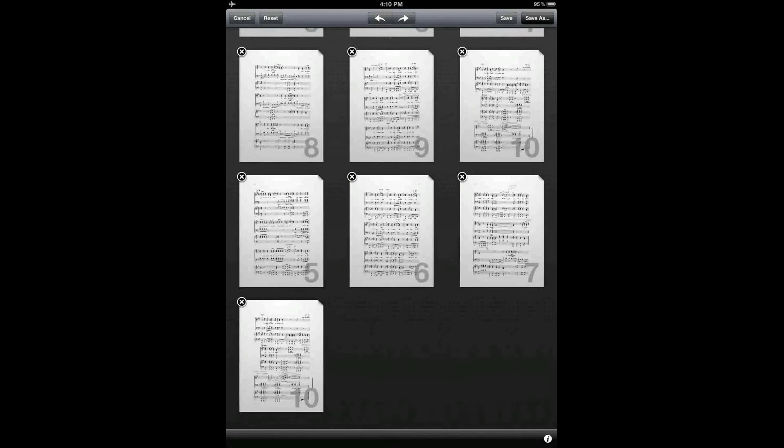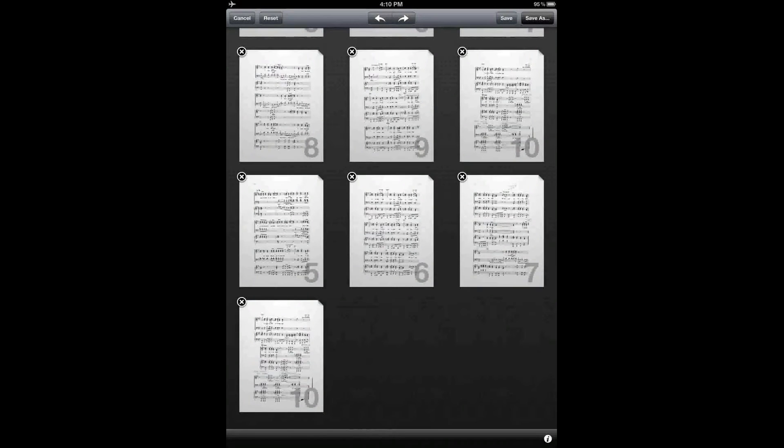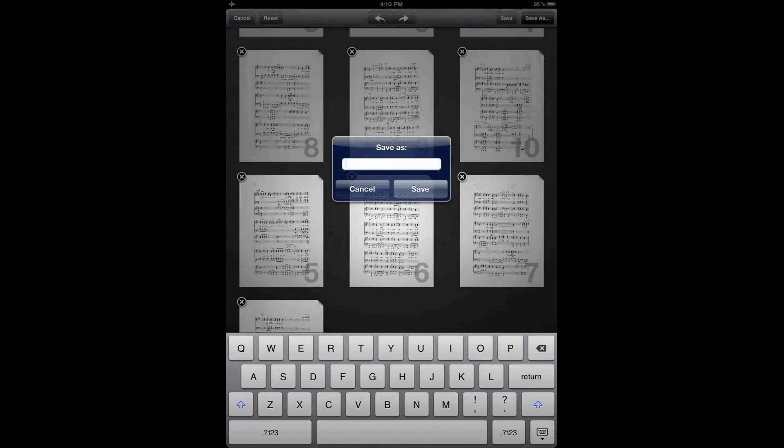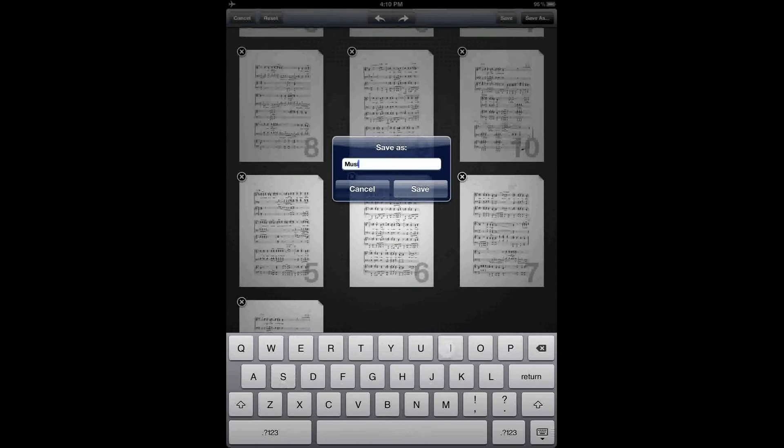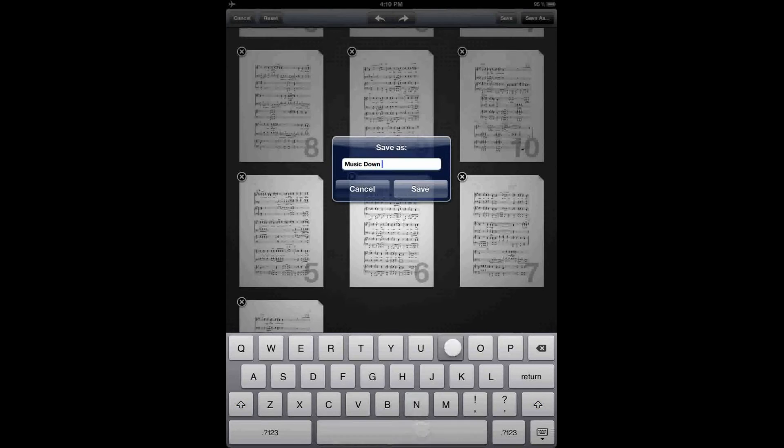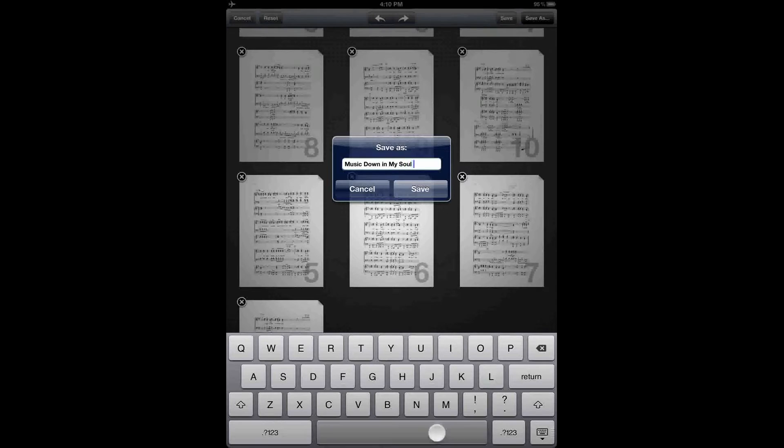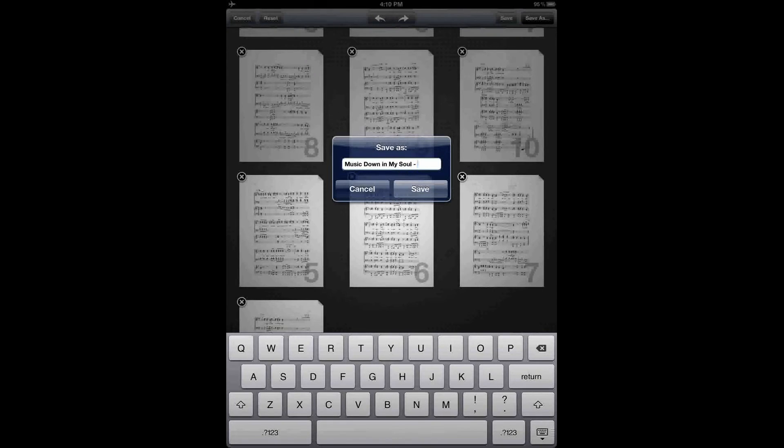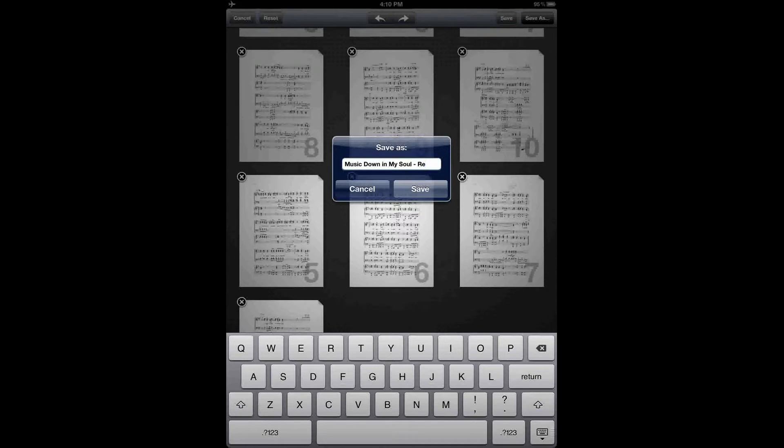I finished arranging the pages of my score in the order that I want them, and now I'm going to tap save as in the top right corner to save my score. And I'm going to name it a little bit differently than my original just so that I know that it's the rearranged version.